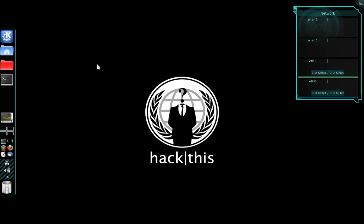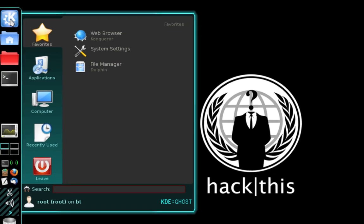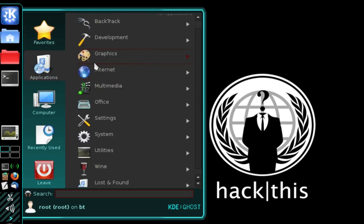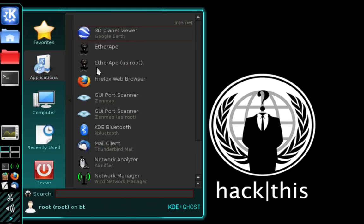The first thing we're going to want to do is open up our WICD network manager. So let's navigate into the main menu and then we're going to select Applications, Internet, and then we're going to select the network manager.